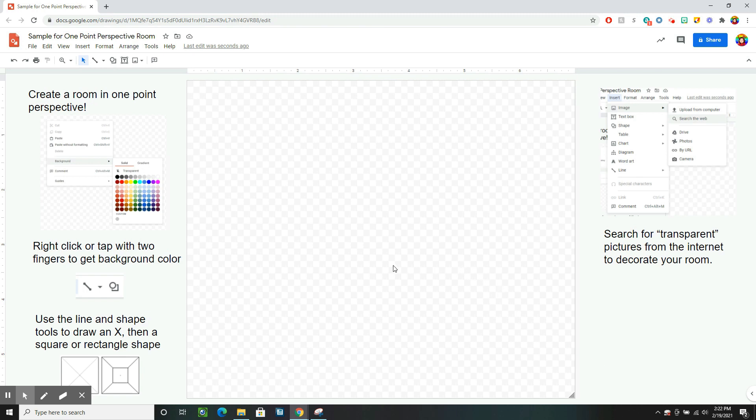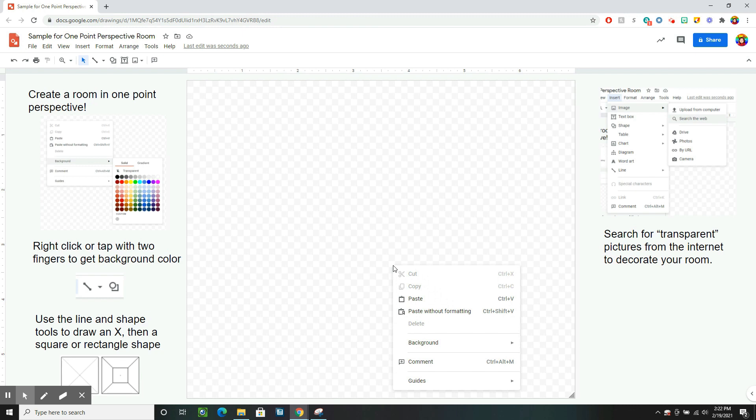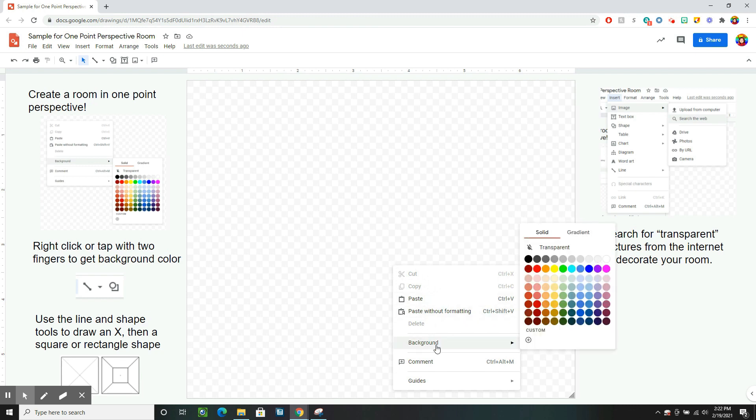I can do that by clicking with two fingers on a trackpad or right-click with a mouse. That gives me the option to give it a background instead of the transparent grid. I'm just going to start with a white background.